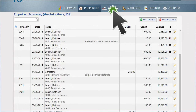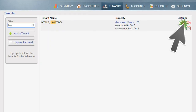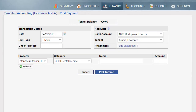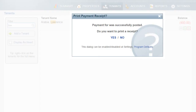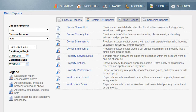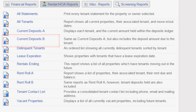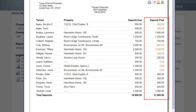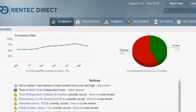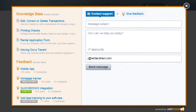You are able to post a tenant security deposit payment through the Tenant's Standard Ledger; however, be careful to use the correct category of 100 Security Deposit. To view all security deposit charges and payments, view the renter report Current Deposits B. Notice that any deposits not paid in full are highlighted red. To review this process in more detail, click Need Help and read through the Help article titled Tenant Deposits.